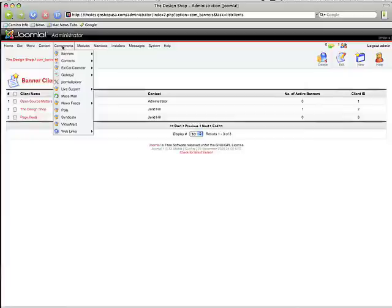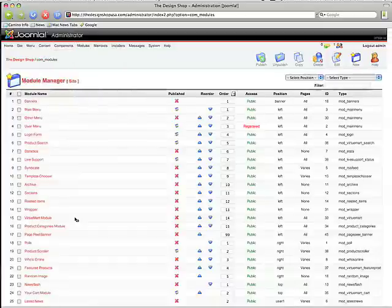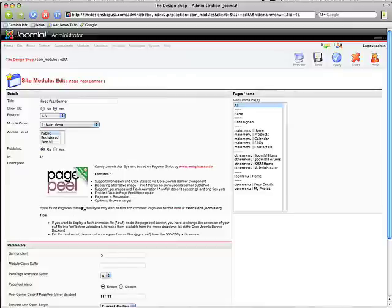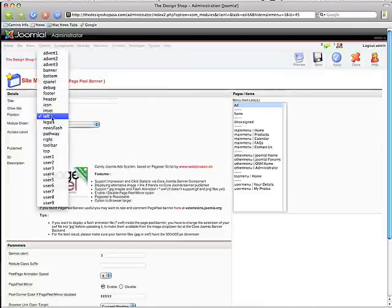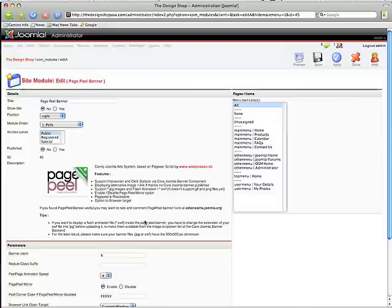So we're going to go back into our modules and this time we're going to go into the PagePeel banner. We're not going to turn it on just yet, but we're going to turn off the Show Title. We're going to make this in the right position and we're not going to publish it. Down here is the banner client. We want to make that a 6 because that's what was created for us, and we're just going to Save.